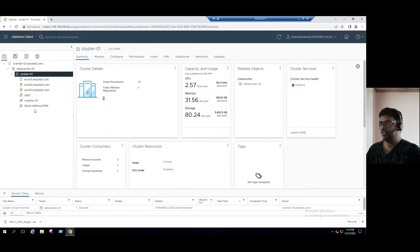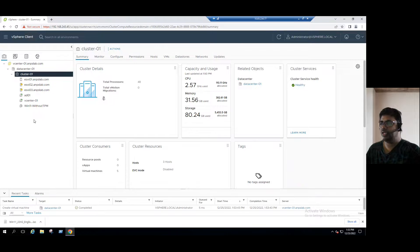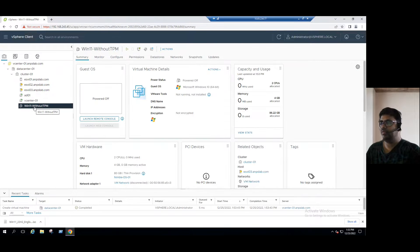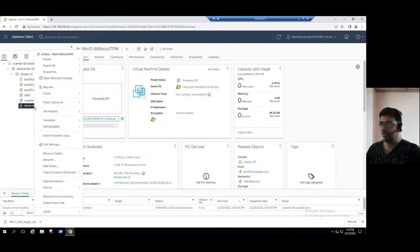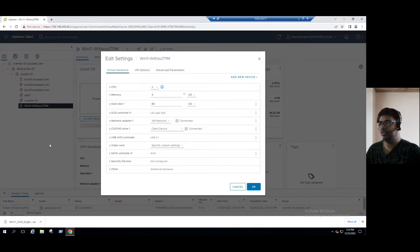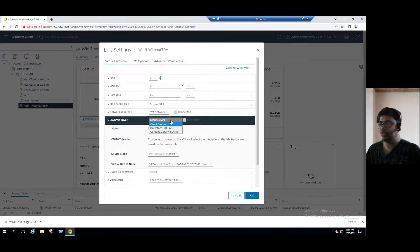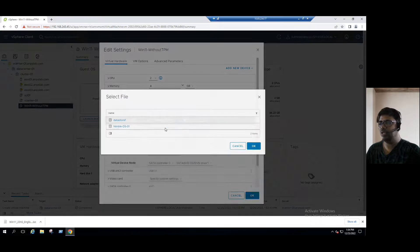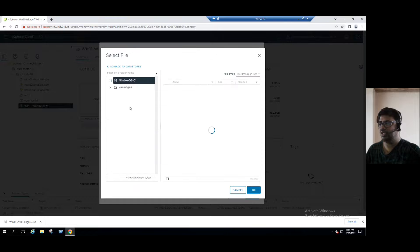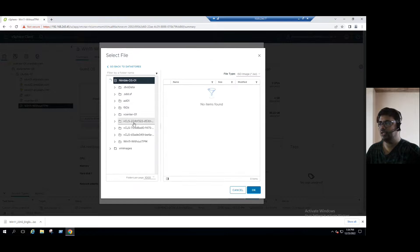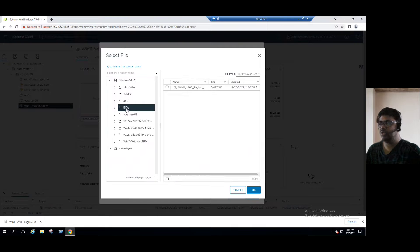Virtual machine creation is completed. Now the VM is ready. Before installing the Guest OS, we need to download the ISO from the Microsoft website and mount the ISO file. Go to VM Edit Settings. I already downloaded the ISO and uploaded it to the datastore to save time. It's under Nimble storage in the ISO folder — this is the Windows 11 ISO.